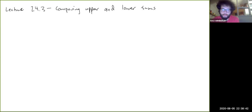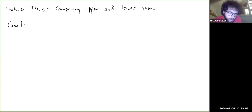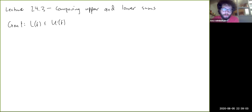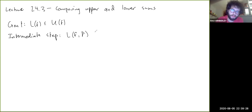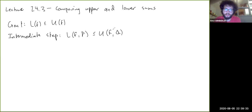In this video, we're going to prove a couple of results about how to compare upper and lower Darboux sums, even when the partitions are completely different in the two sums. Our ultimate goal is to show that L(f) is always less than or equal to U(f) in any setting where these two numbers are defined. As an intermediate step, we want to show that any lower sum is less than or equal to any upper sum for an arbitrary pair of partitions.